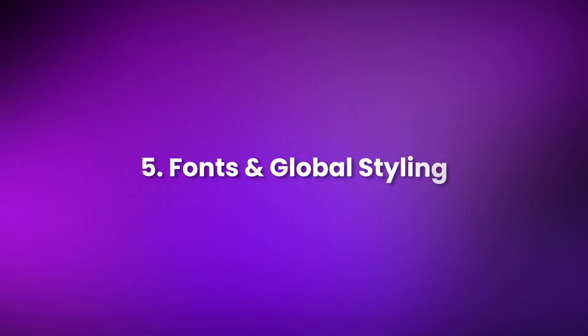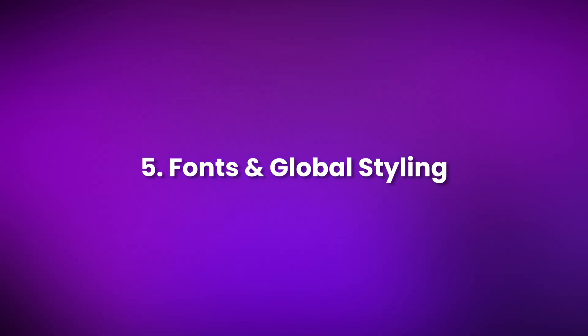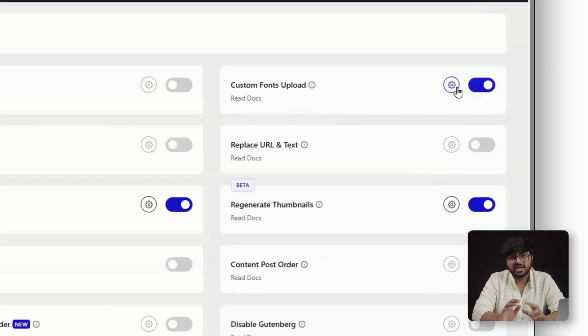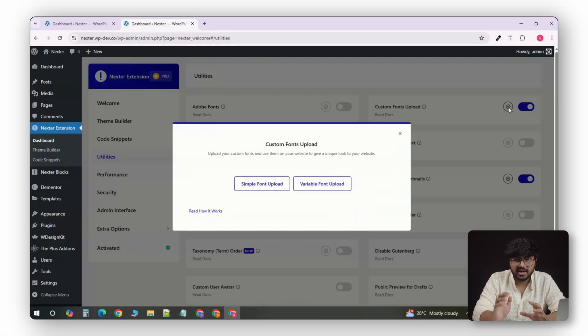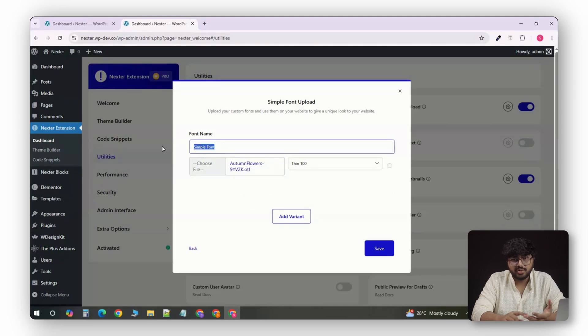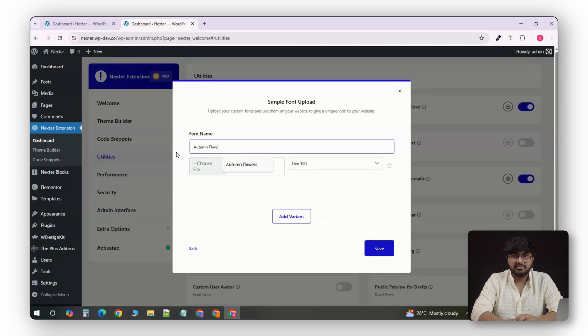Number 5. Font and Global Styling. Consistency makes the site look professional, and that's usually when you end up installing use any font, custom fonts, or a typography add-on. With Nexter, you can upload custom fonts directly. .wav, .ttf, .otf, whatever you've got.